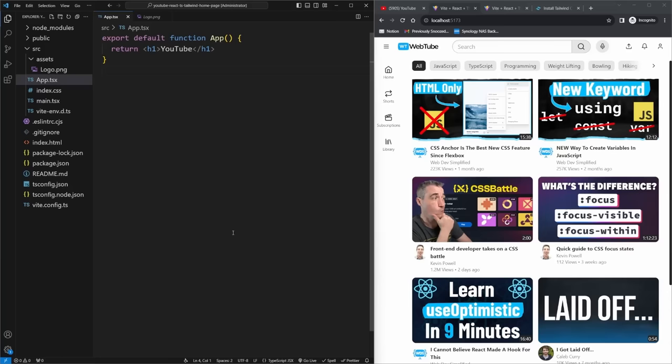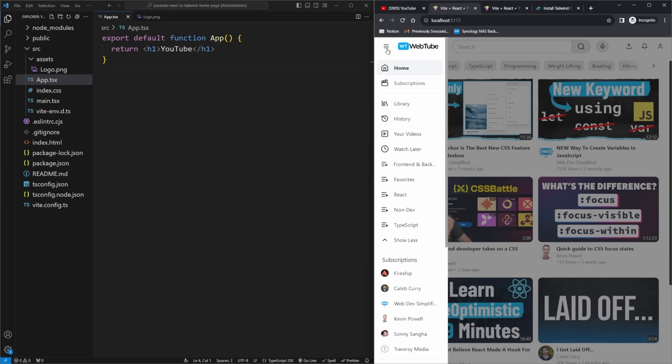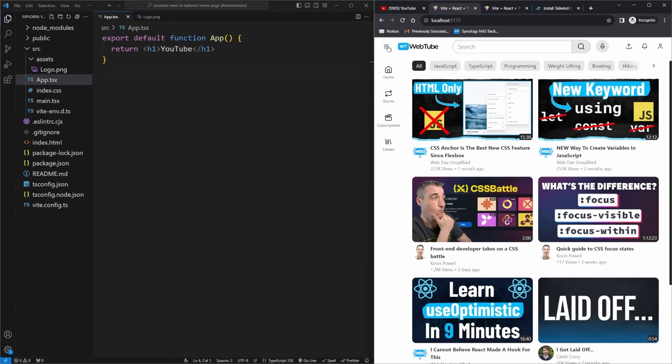Welcome back to Web Dev Simplified. My name is Kyle and my job is to simplify the web for you so you can start building your dream project sooner. I'm going to show you how to build this entire clone of the YouTube website — it essentially looks exactly the same. I'm only going to be building out the homepage in this video.